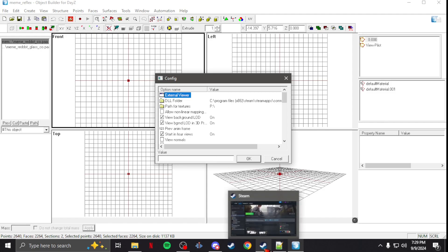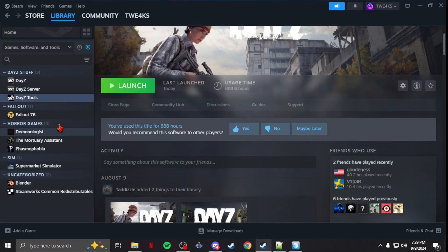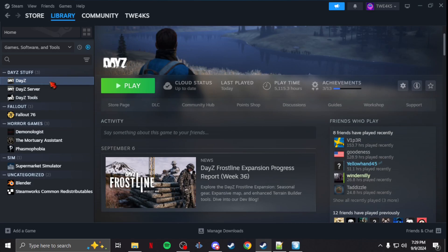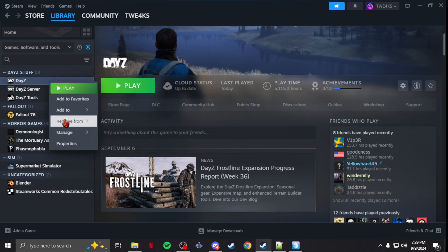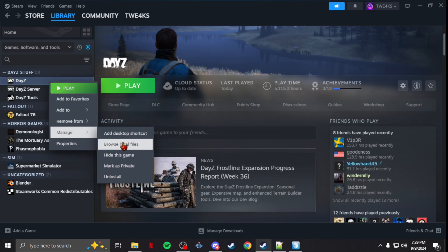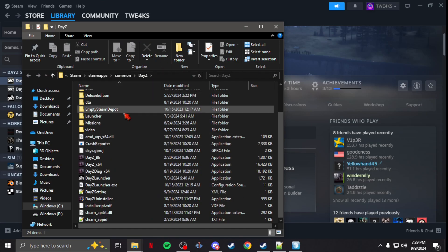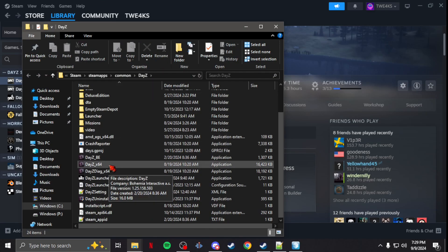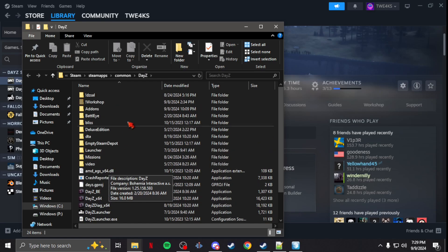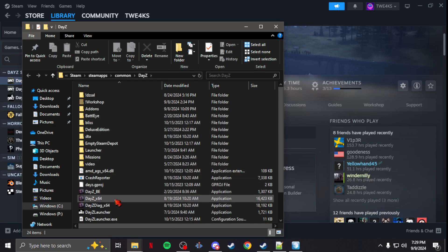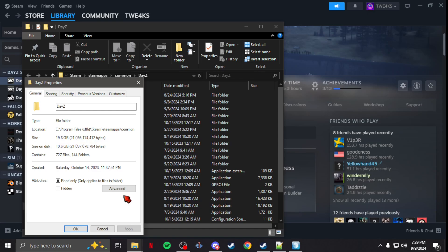You're going to put a path to your dayz_x64.exe. What you're going to do is bring up your Steam, go to your DayZ. If you right-click it — Manage, Browse Local Files — you'll see right here the dayz_x64.